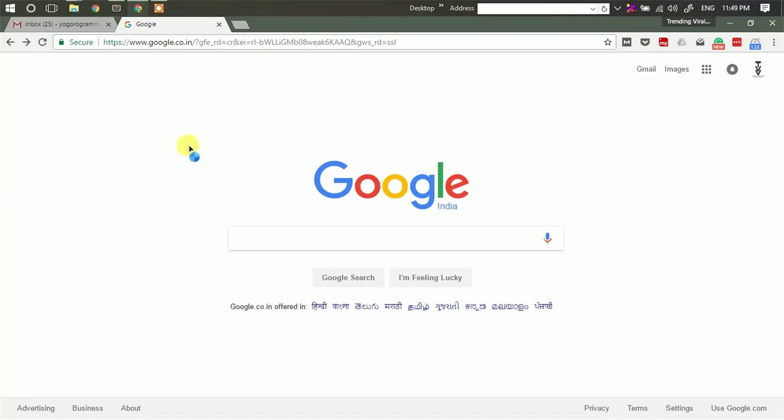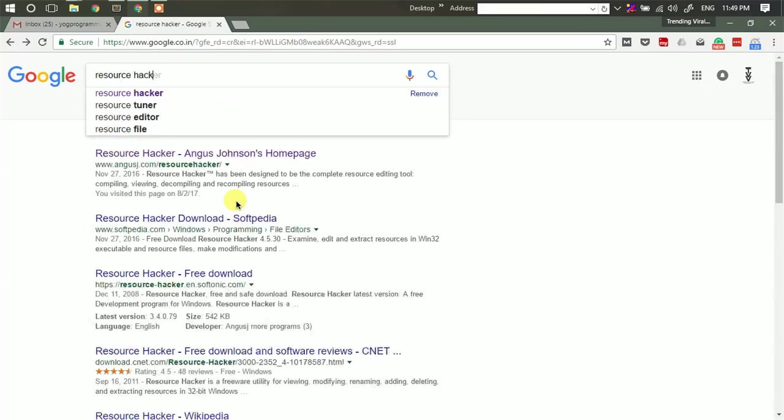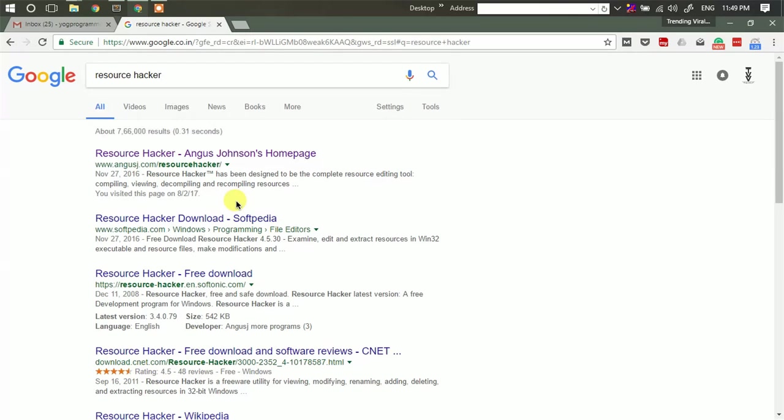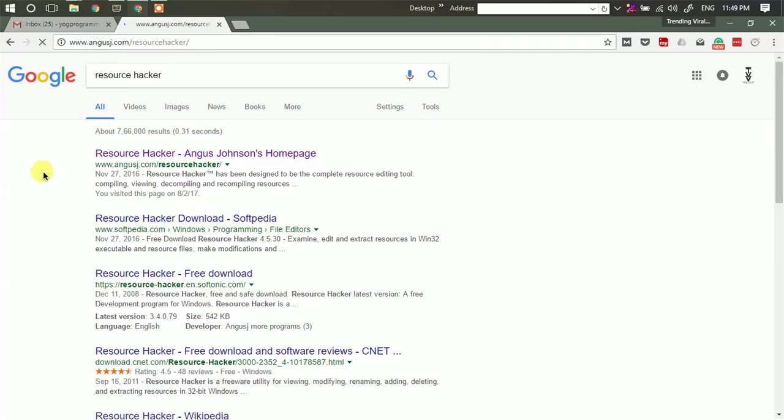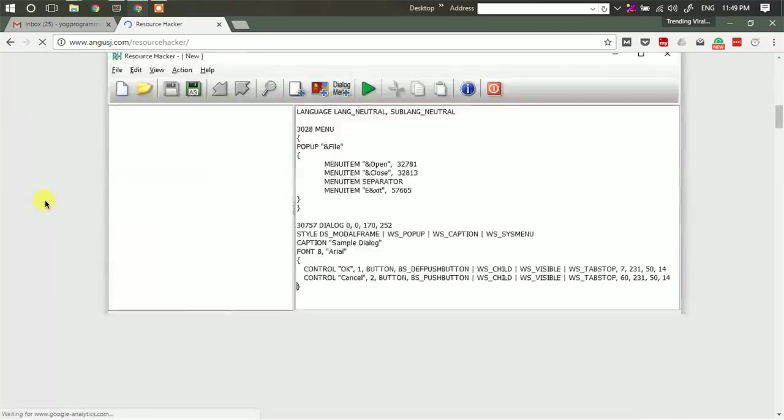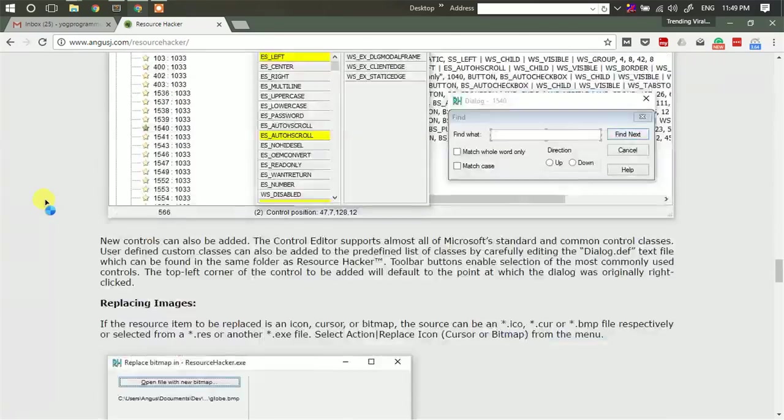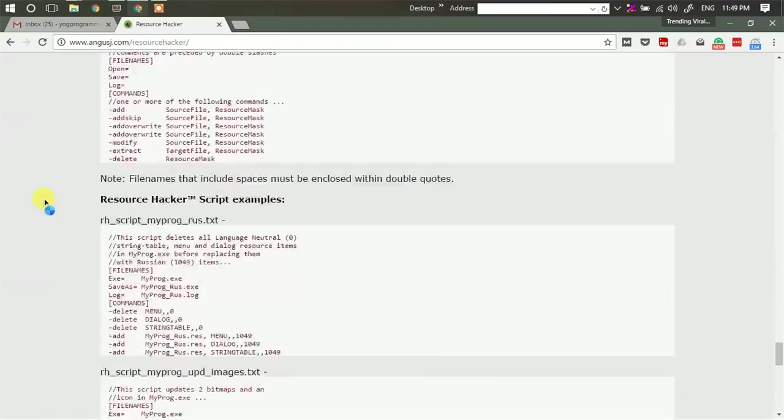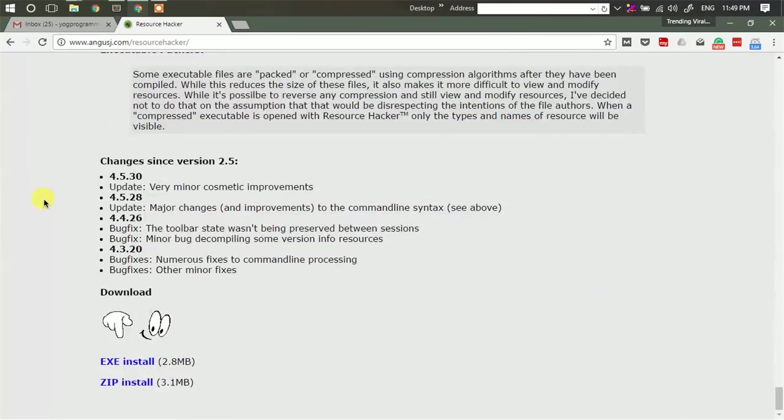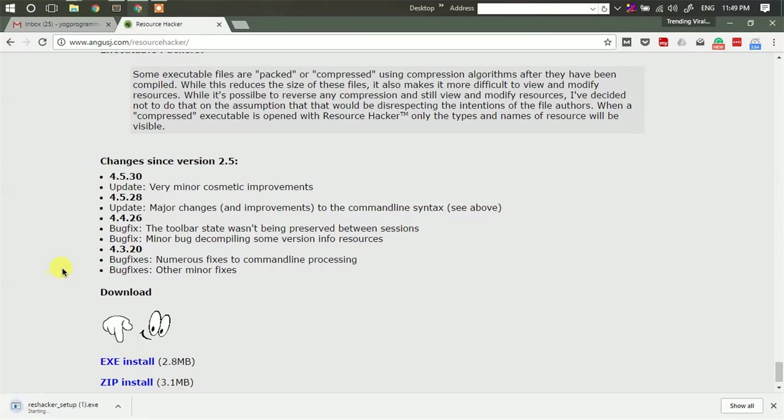So for changing desktop icons we will be creating our own .dll file and we will be storing our own icons. So first of all you will need a tool which is called Resource Hacker. Just go and download that software. It will be hardly of 3MB. Just download and install it.